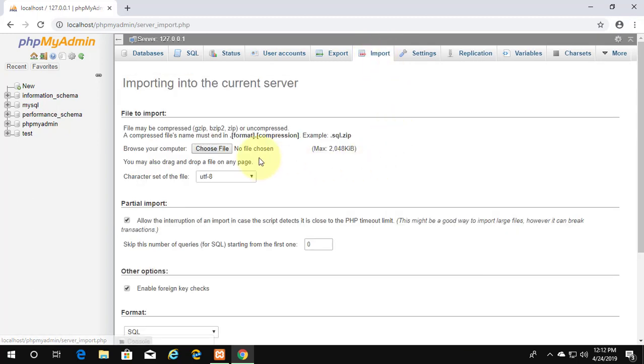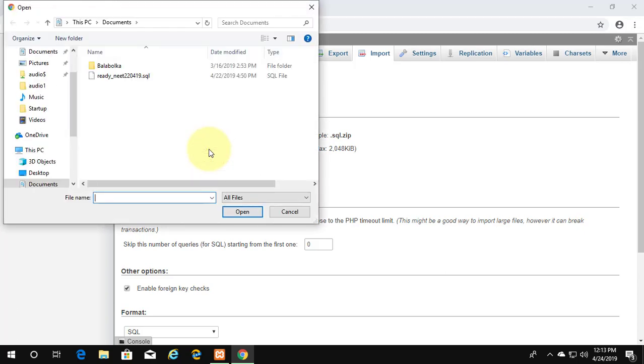Welcome viewer, I am Murigan S. This video tutorial describes how to fix the error: file size exceeded the maximum size permitted by your PHP configuration.